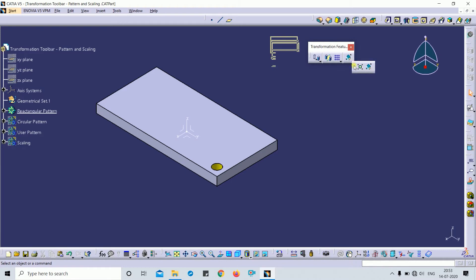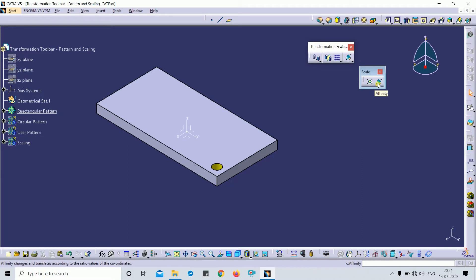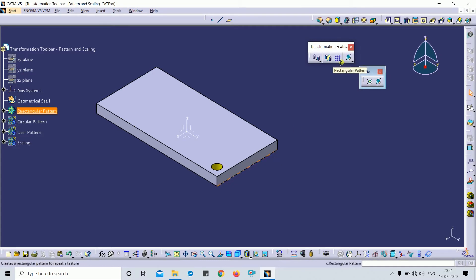Pattern is basically used for creating duplicates of a feature or part. The feature or parts may be multiple — one or more. In scaling and affinity, we can change the dimensions as per our requirement. For example, you can create parts at a 1:2 ratio or half ratio. We will discuss each one by one.